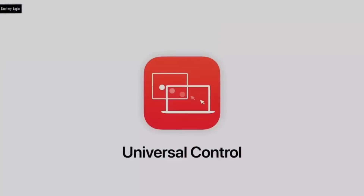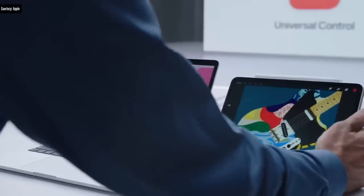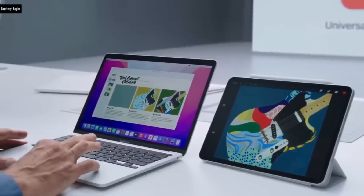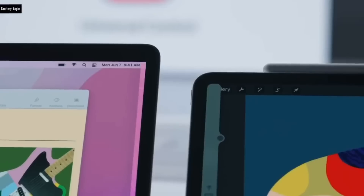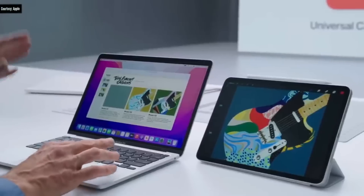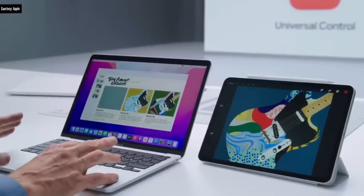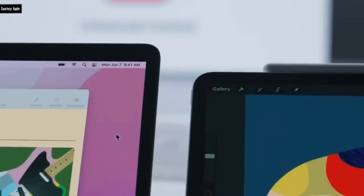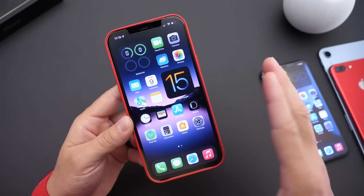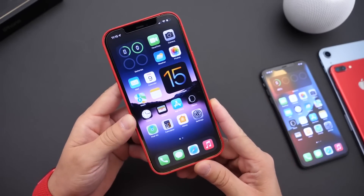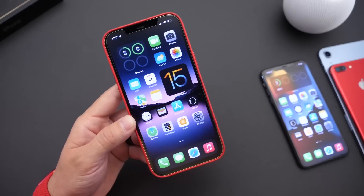Yet another feature not making the cut is Universal Control. Universal Control lets you place your iPad next to your Mac and seamlessly move your mouse, cursor, or trackpad pointer through the edge of your iPad and display it right on your Mac, so your Mac's controls can now control your iPad. It's a really unique and awesome feature. Essentially, you're taking a project across all your Apple ecosystem devices — your Mac, iMac, and iPad — and continuing across them. Unfortunately, this feature will not be making the cut, particularly for iPadOS 15.